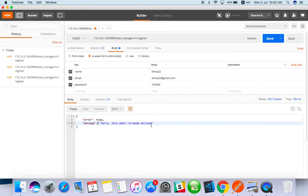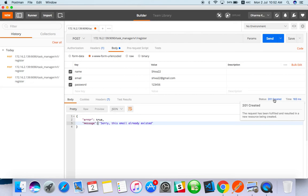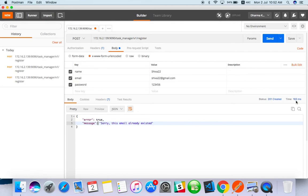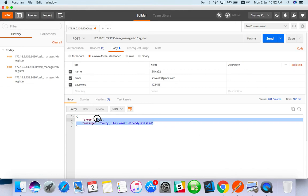This is what we have to do and what other things we have to validate - message, status code. When you are testing functional, some people won't take care of timing because when you are testing performance you can worry about how much time it's taking to give the response.